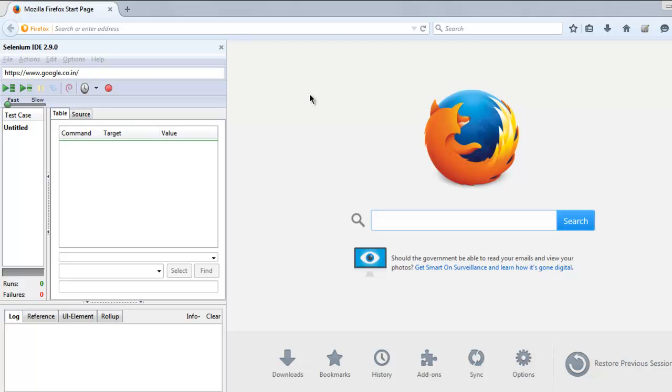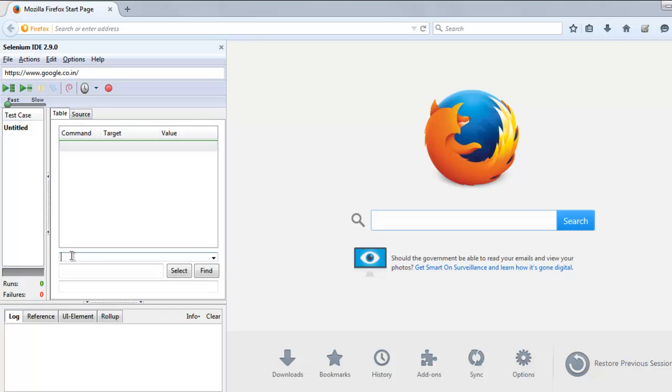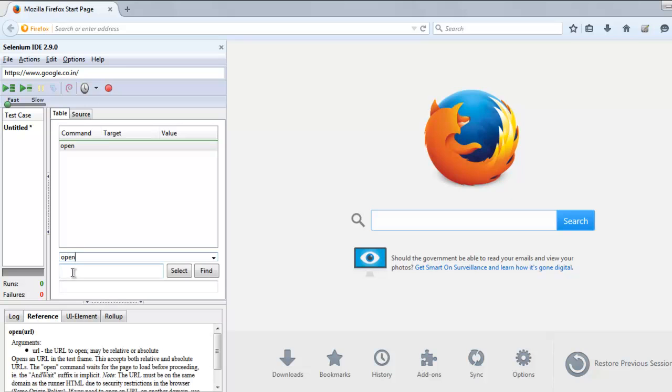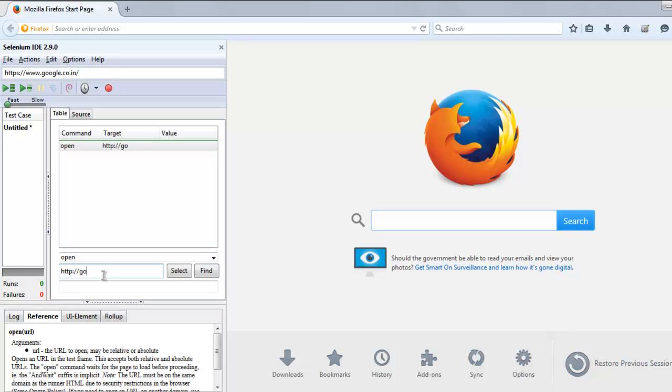Let's start with our sample test. Instead of recording, I'm going to add commands in our table. Type 'open' in the command, set the target to google.com.